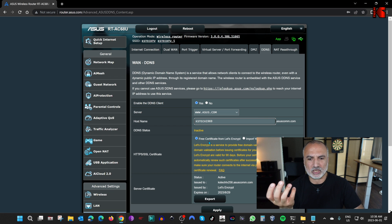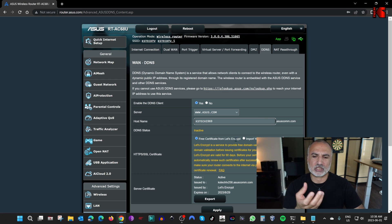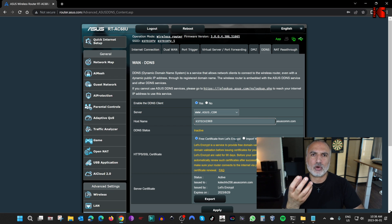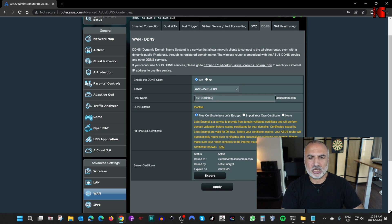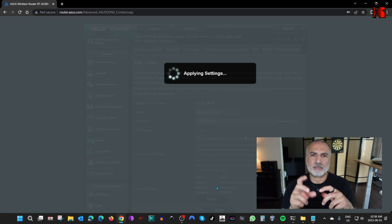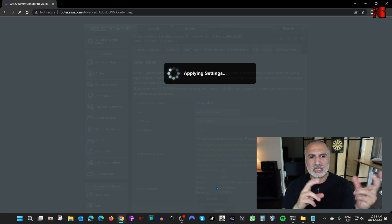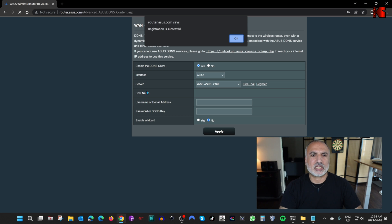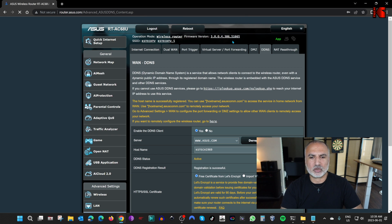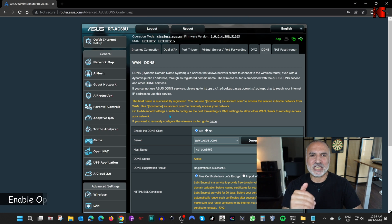ASUS gives you the option to create a certificate. It's better to create one, but if your router doesn't allow it easily, just select none. I'm going to keep it on free certificate from Let's Encrypt. Click on Apply, and if the hostname is not taken, you'll get a message saying registration is successful. Click OK.